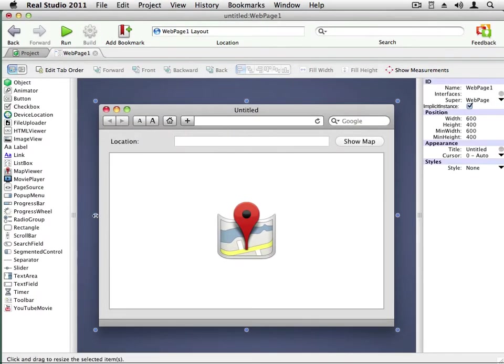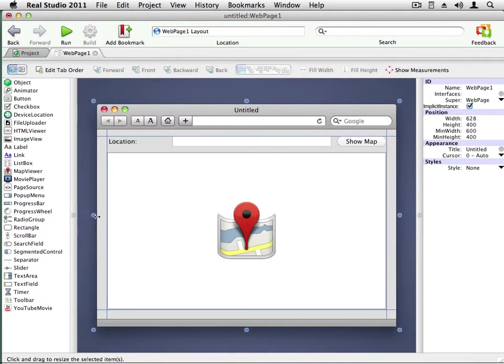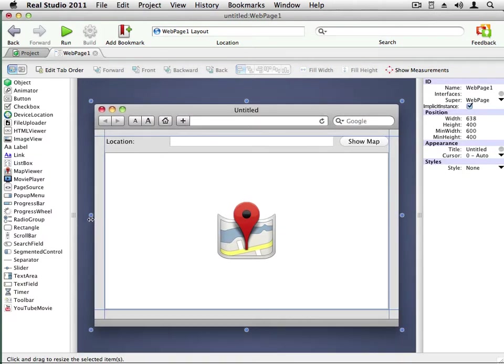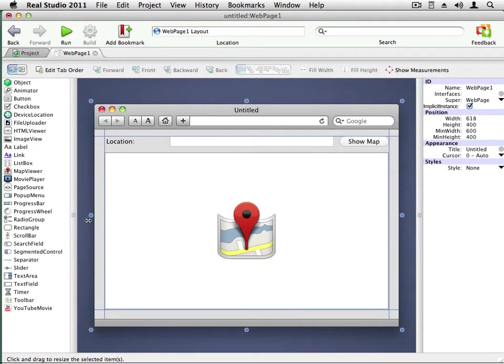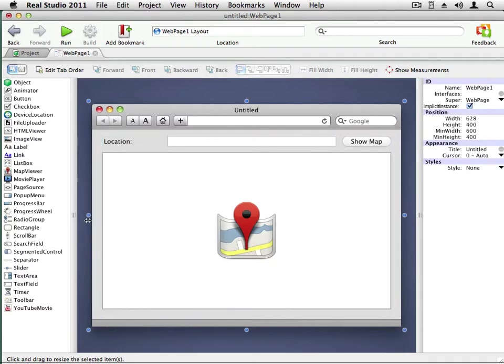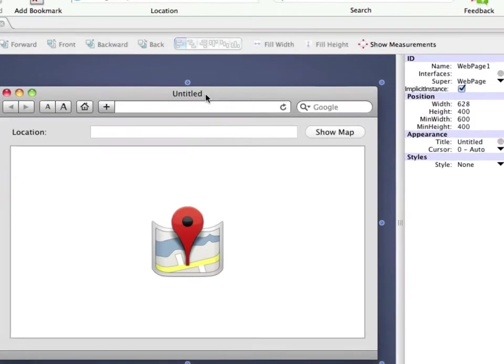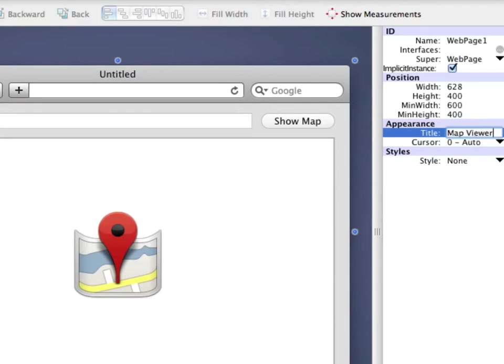You can see how this works by adjusting the size of the page right here inside Real Studio. Everything seems to line up much better now. I almost forgot. Let's give the page itself a name. The title should simply be Map Viewer.